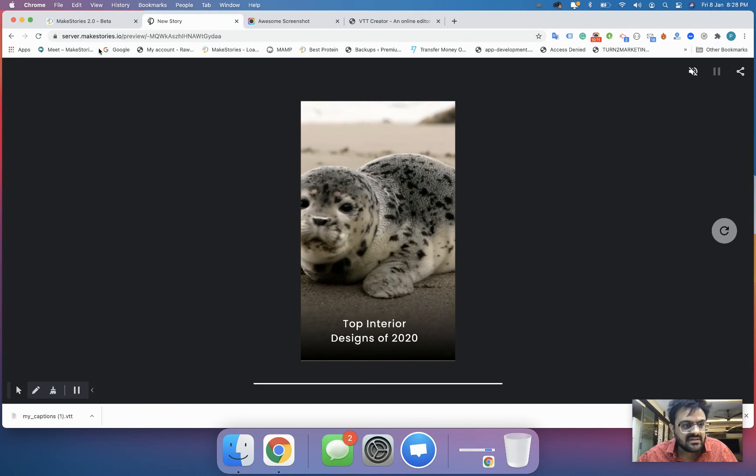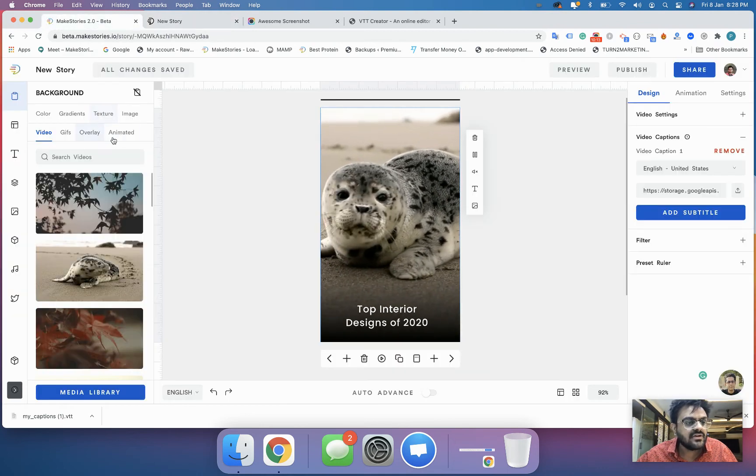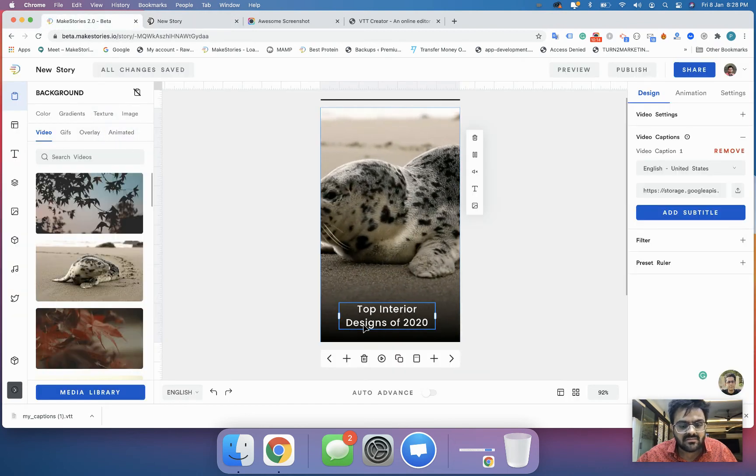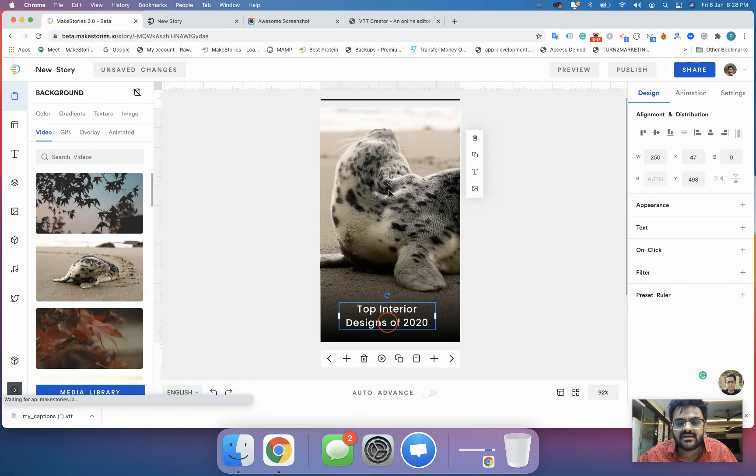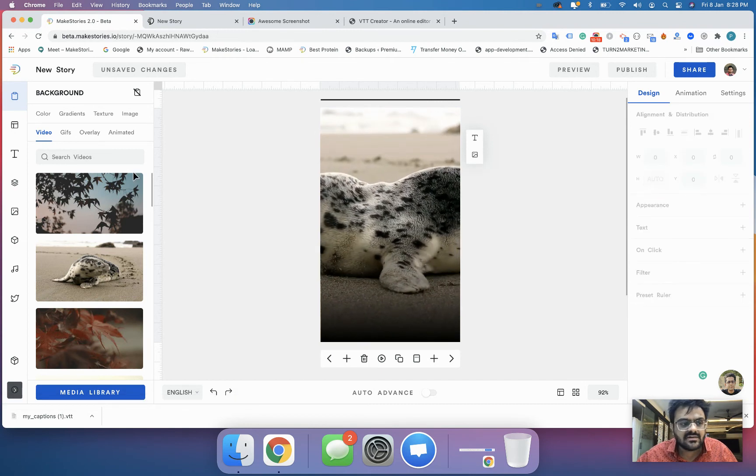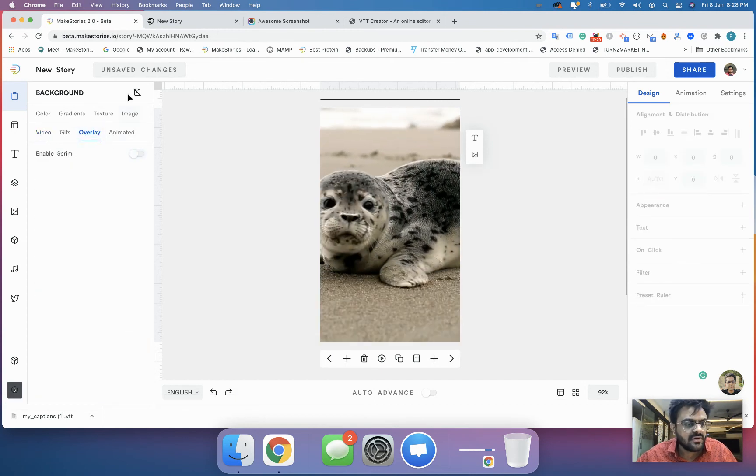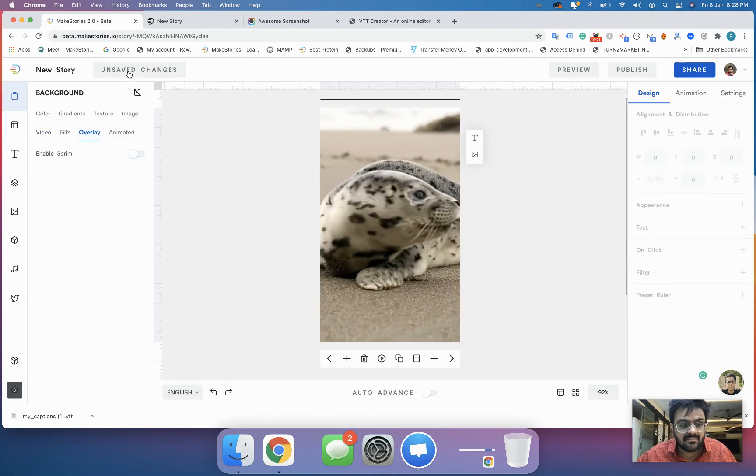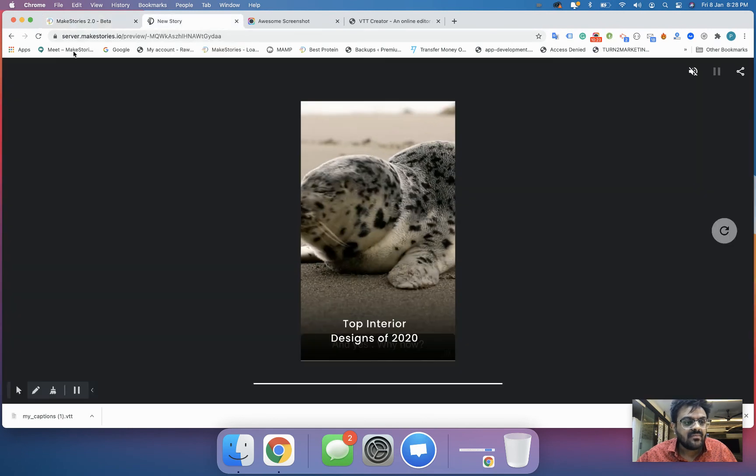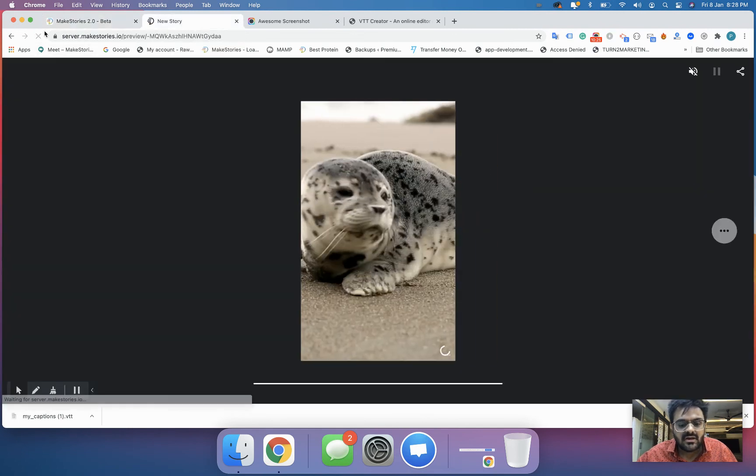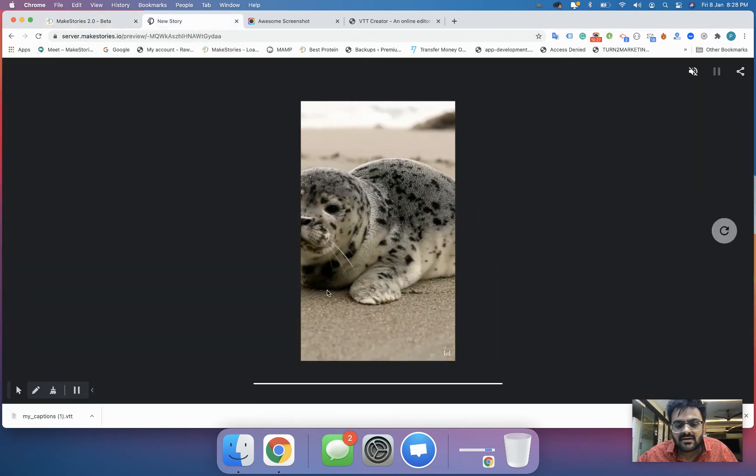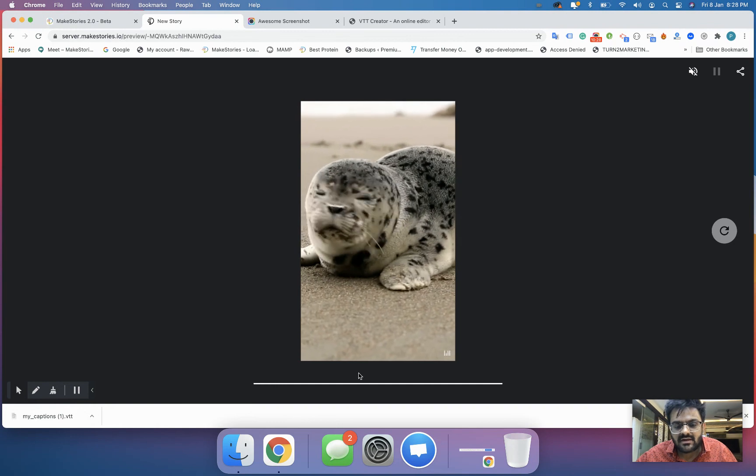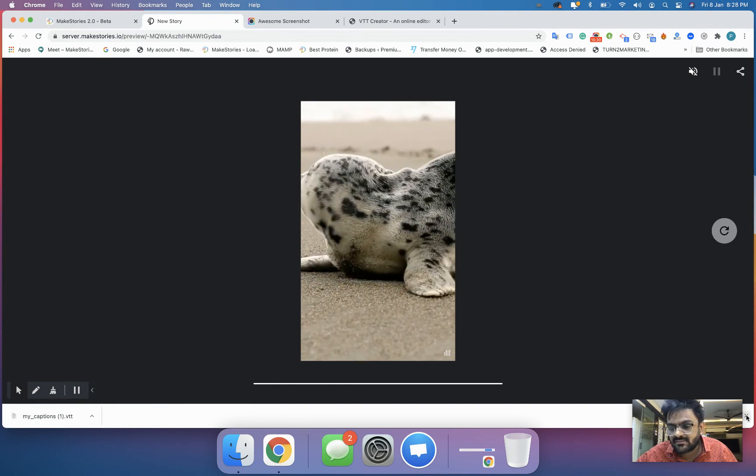One thing you have to remember is that when you use video subtitles, please refrain from having any text over here. I will delete this and also remove the video background overlay. Now I will try to refresh and you can see over here we have the video captions coming up.